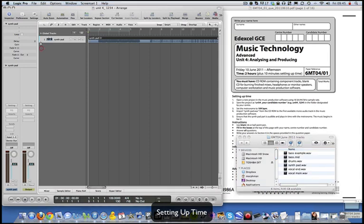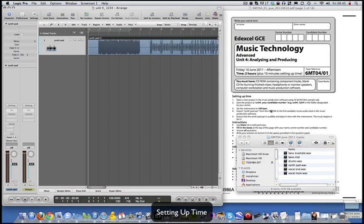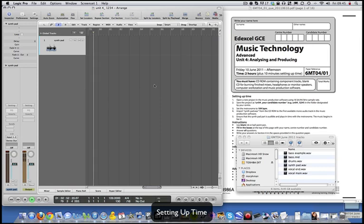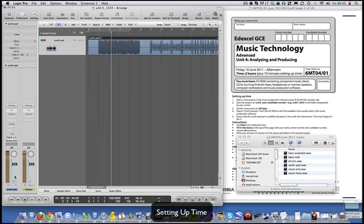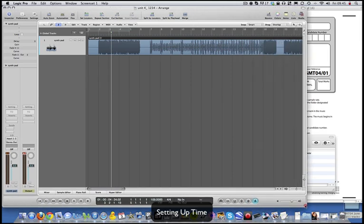It says here to ensure the synth part is audible and plays in time with the metronome, so turn the metronome on. It's very loud - let me just turn that down.